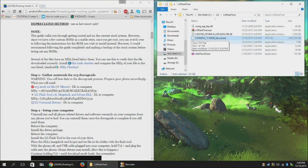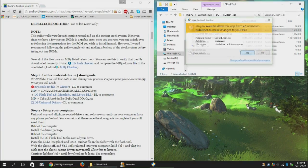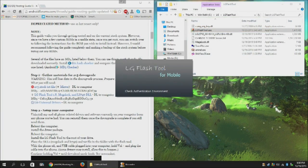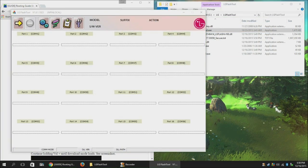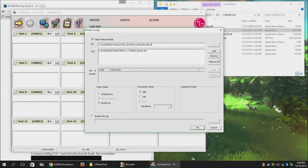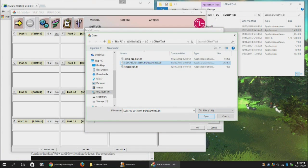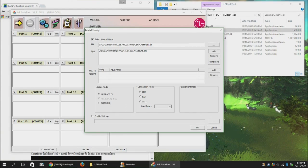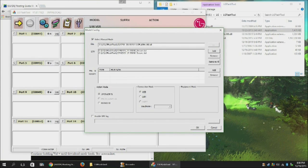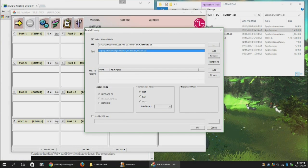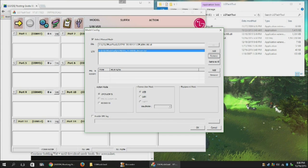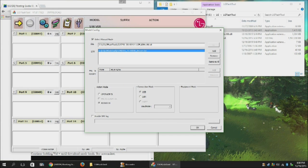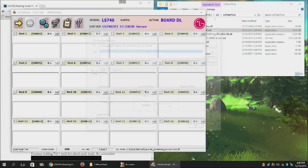Once that's all copied over, go ahead and open up the Flash tool. Select Manual Mode. Then select the DLL and add the TILT file. And then most importantly, change the Action Mode to Board DLL. Upgrade DLL will mess things up. Hit OK.